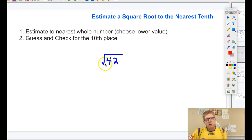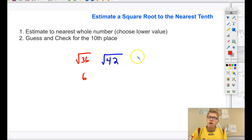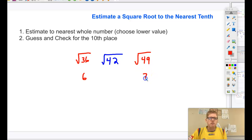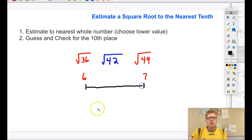The closest perfect square root to 42 on the lower side is the square root of 36, and the square root of 36 is 6. The closest perfect square root above 42 on the right-hand side would be 49, and that is the square root of 7. So we're looking at a value that is going to fall between 6 and 7.